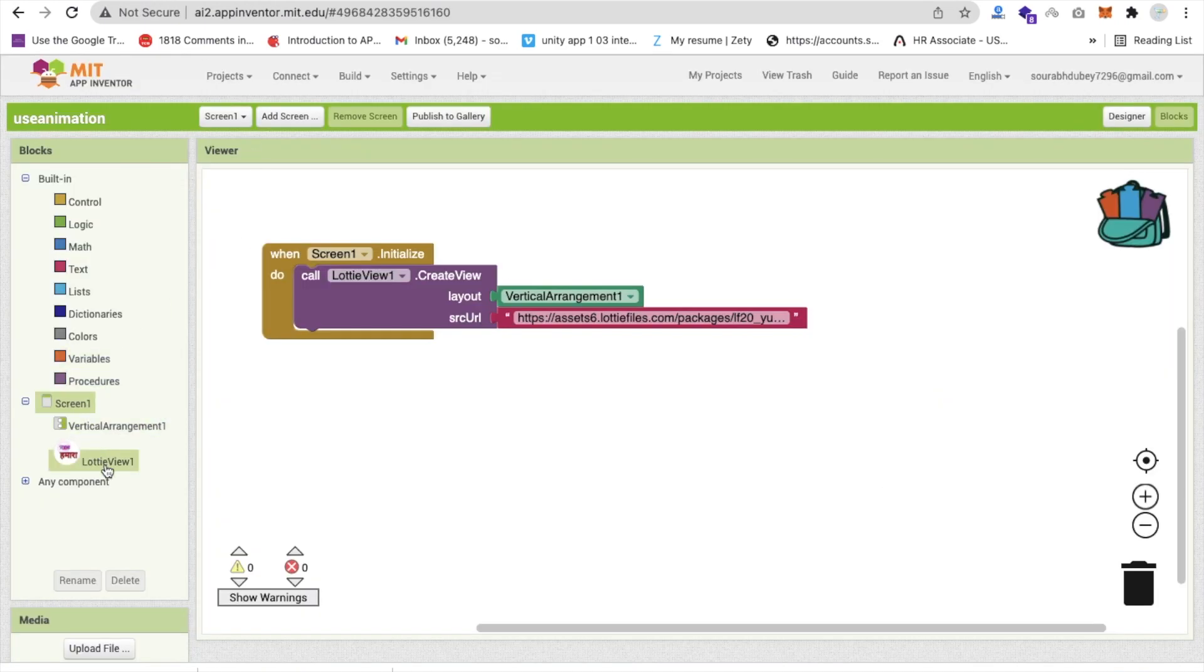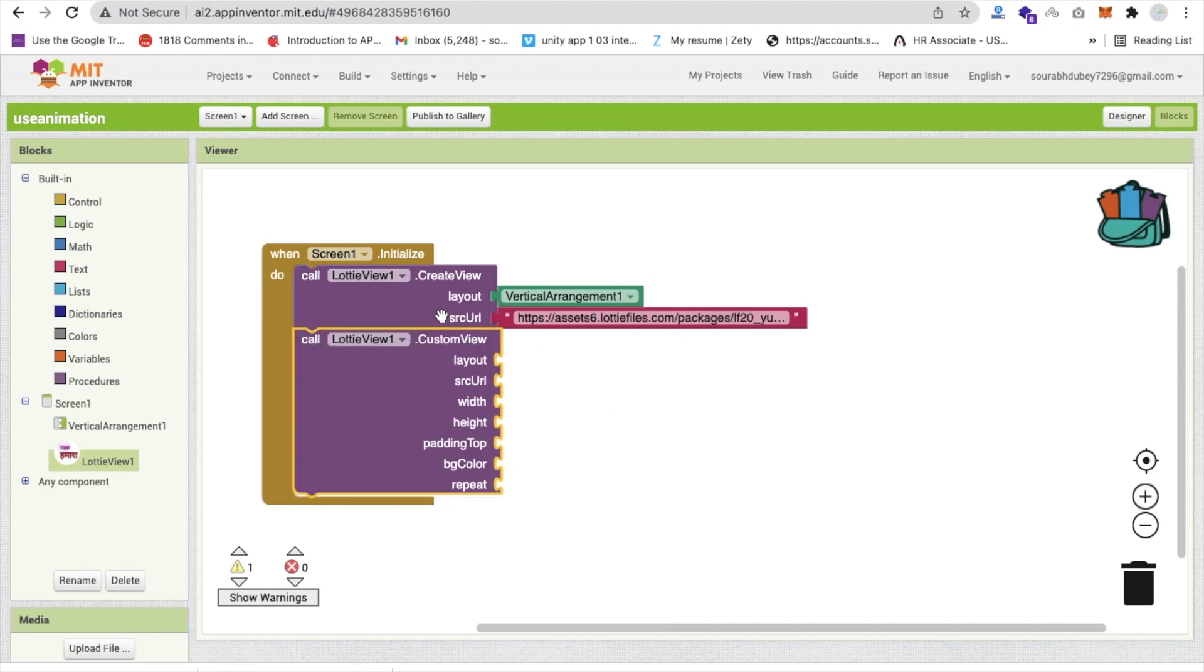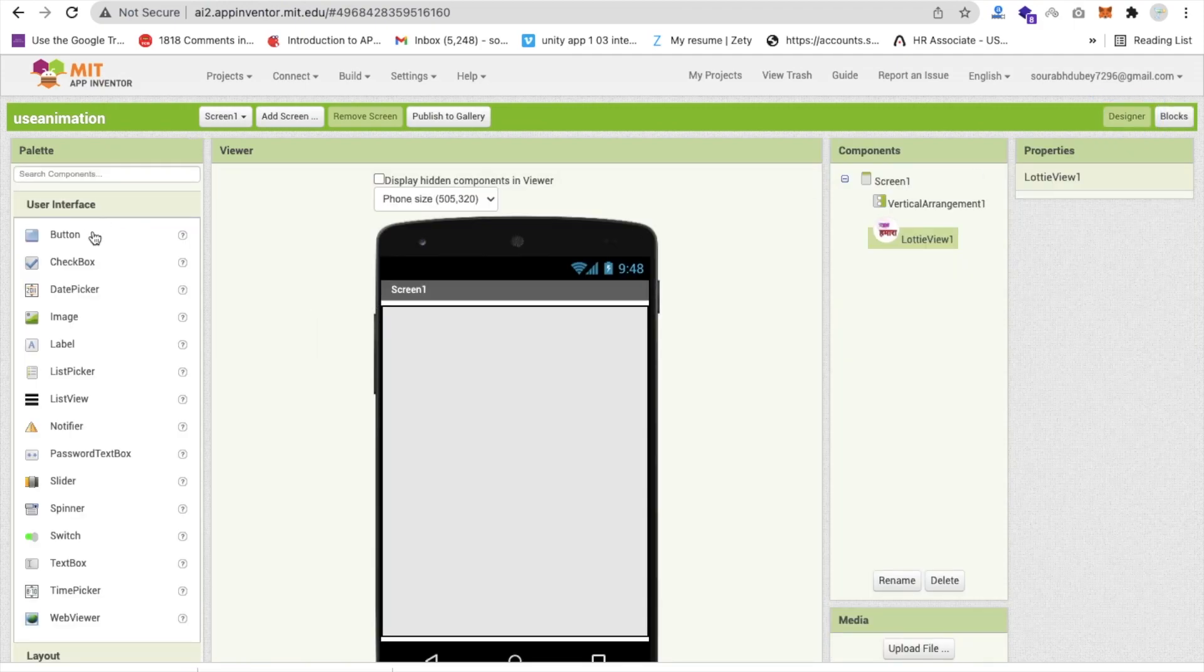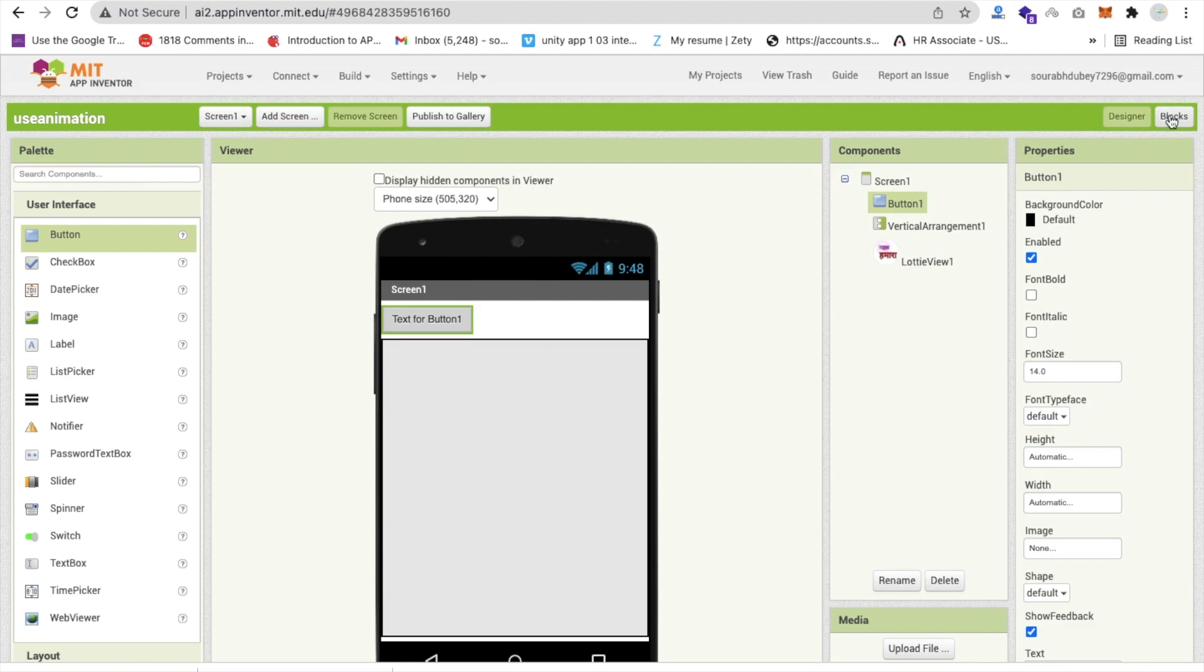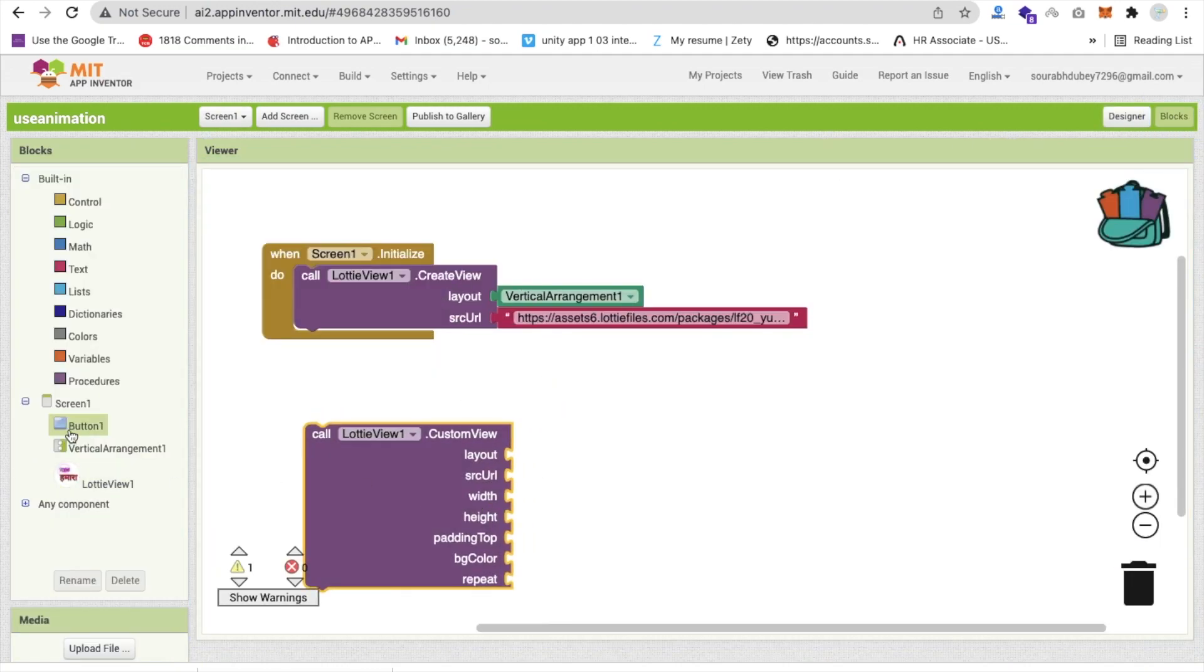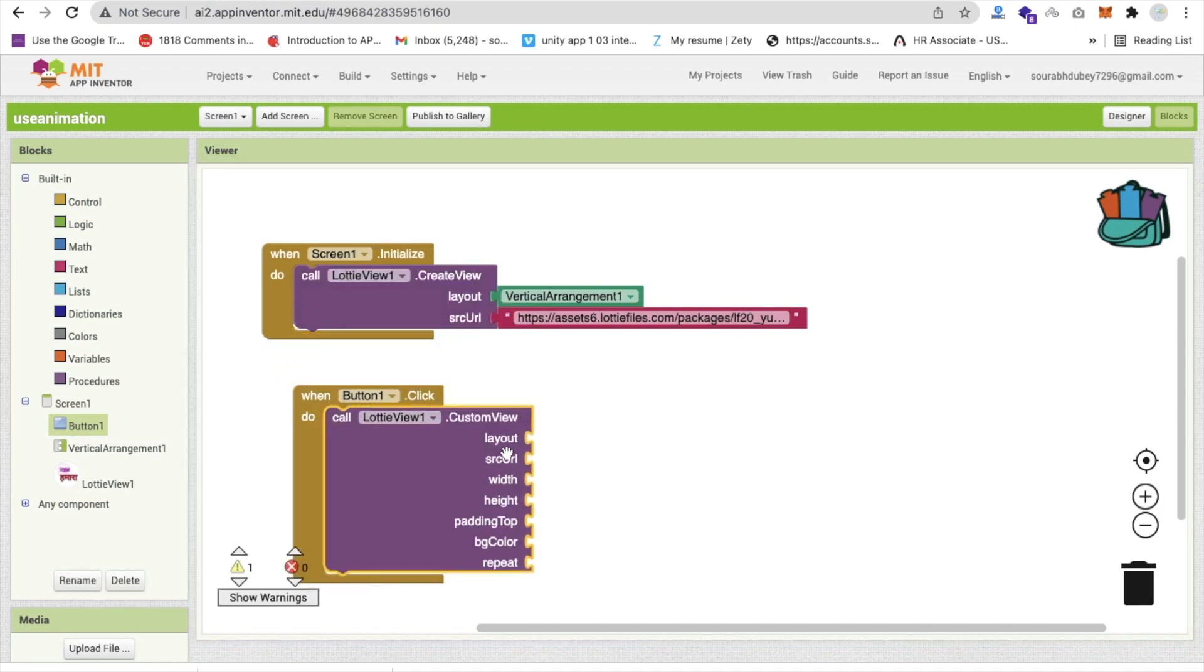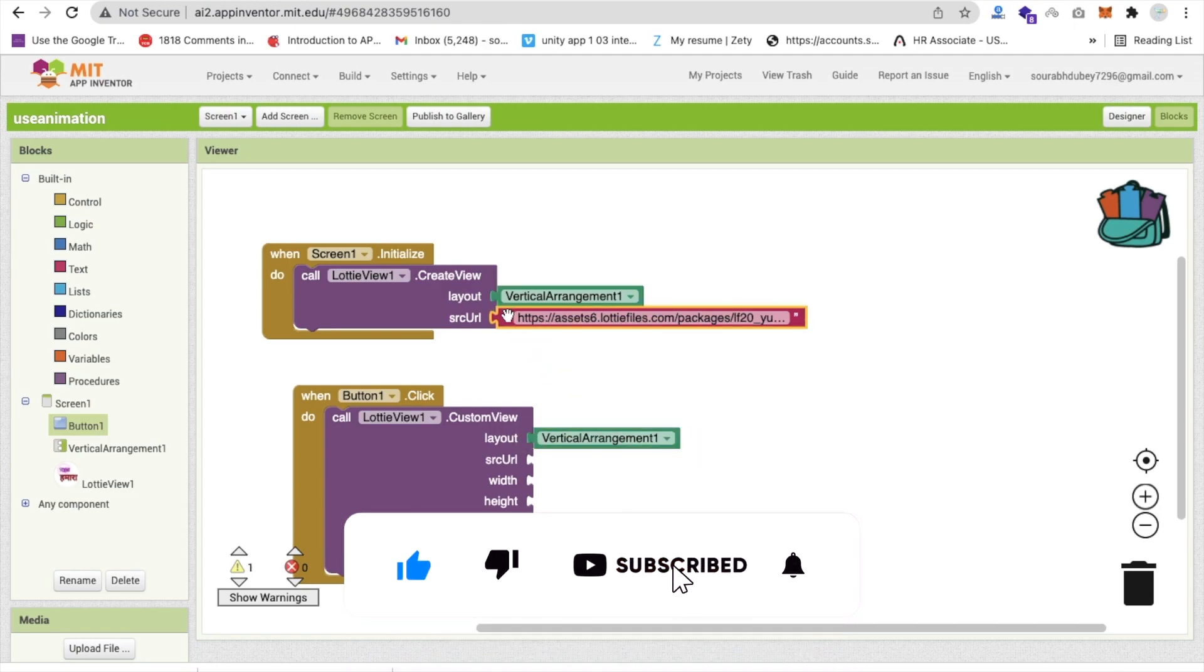You have to use another component. You can see that one is custom view. Whenever you use this one, you can define the layout. Let me do this in another button click. On that button one click, I will change that Lotti view to this one. Use this here, call it. And the layout I'm going to use the same vertical arrangement. And the URL I'm going to use same.